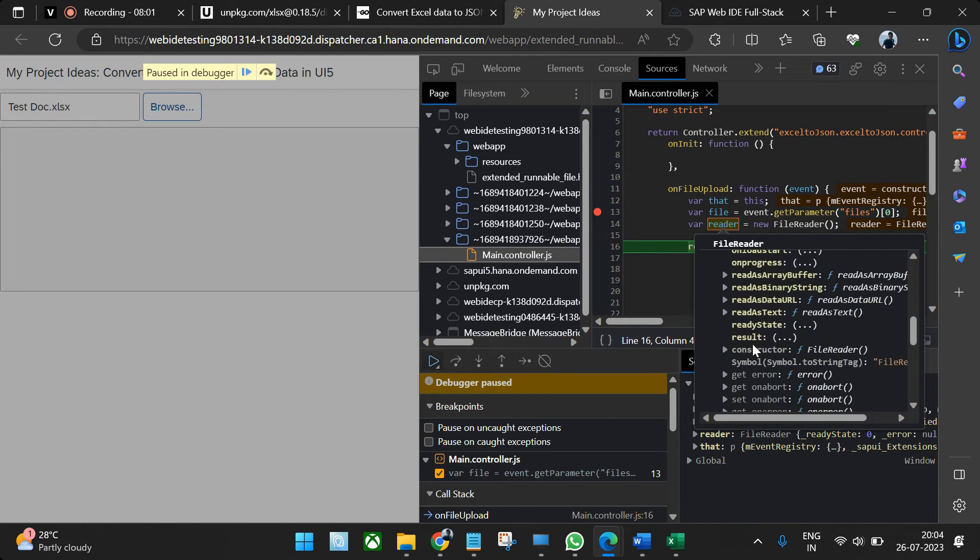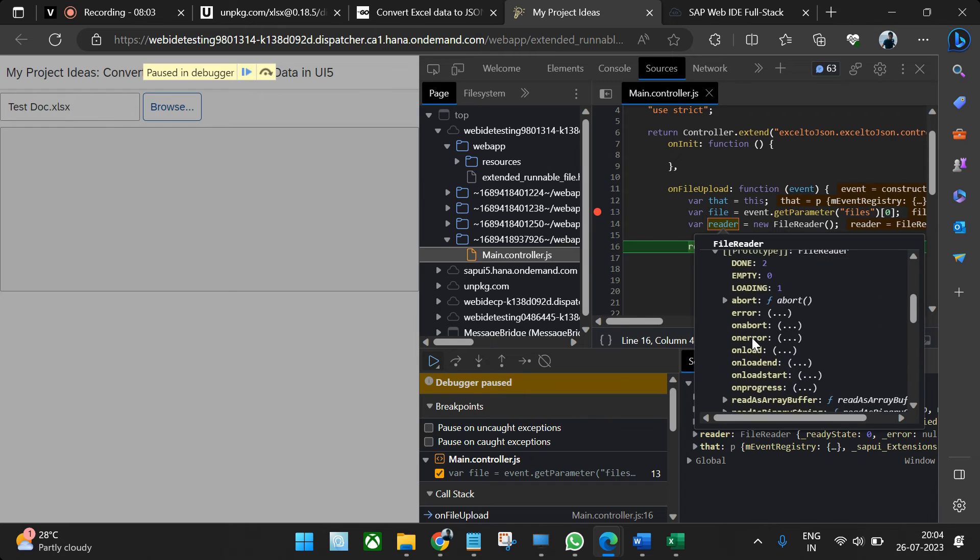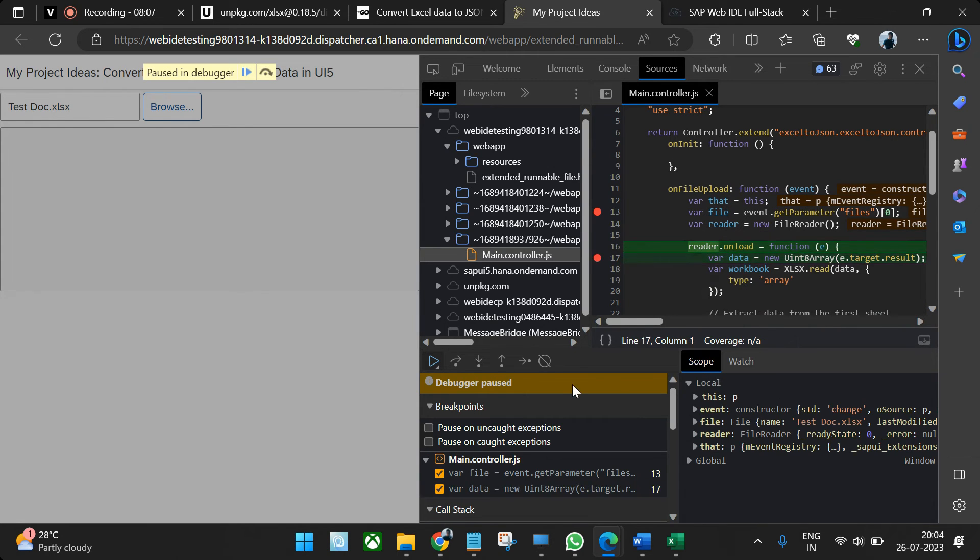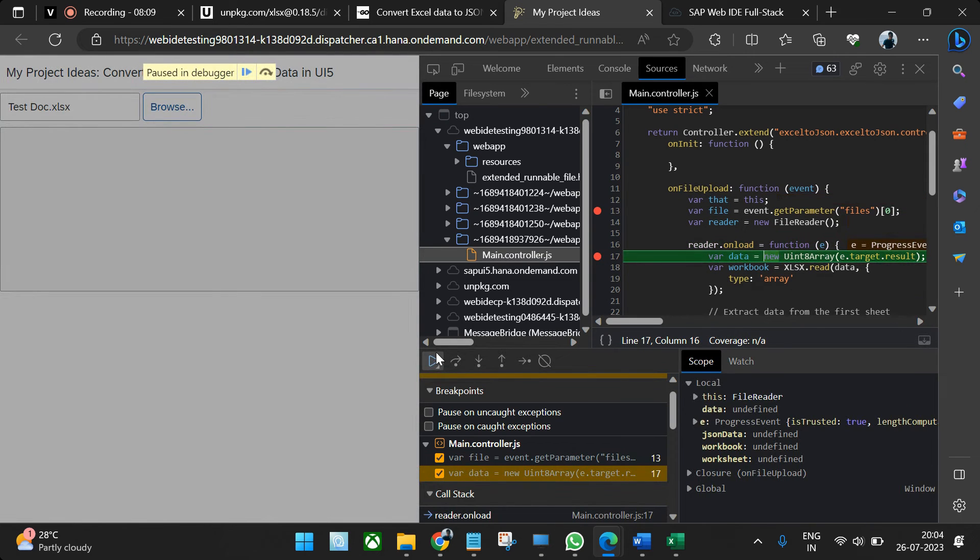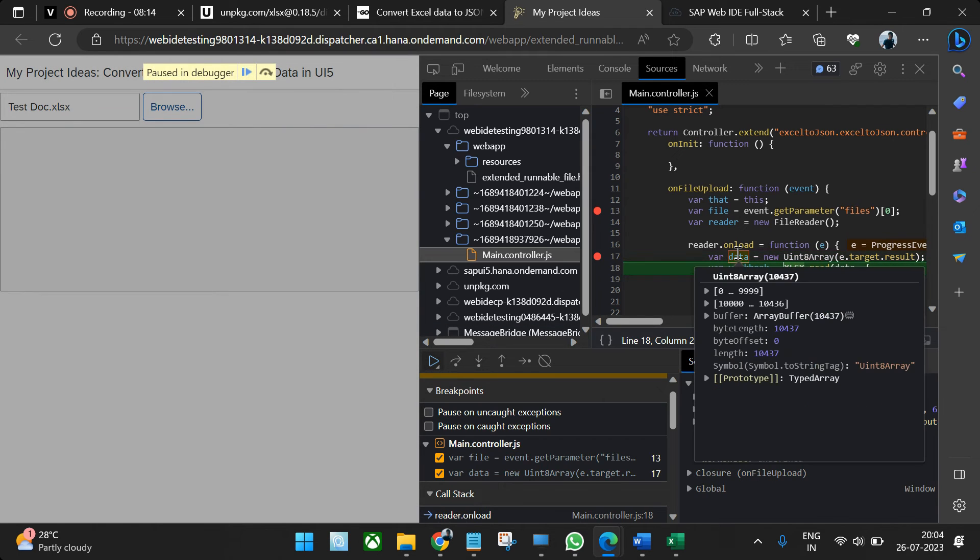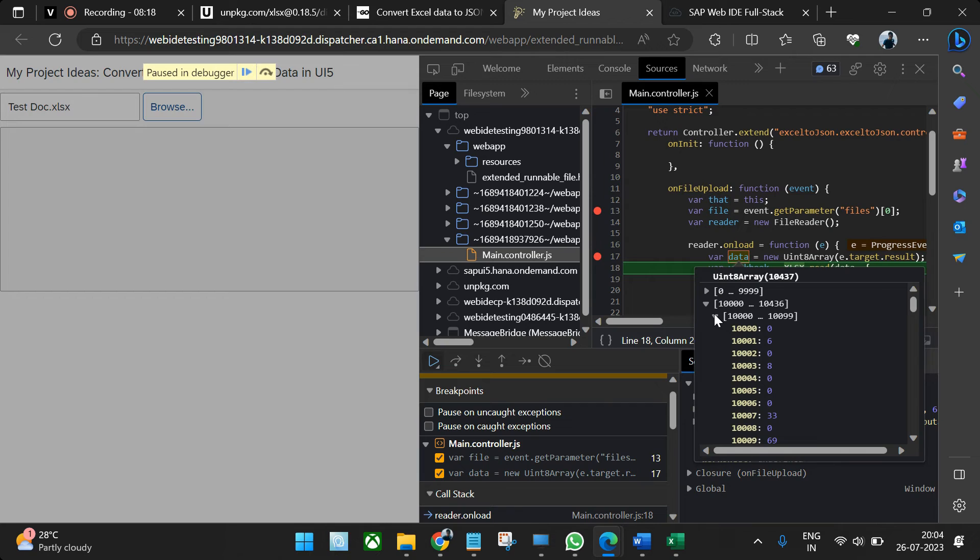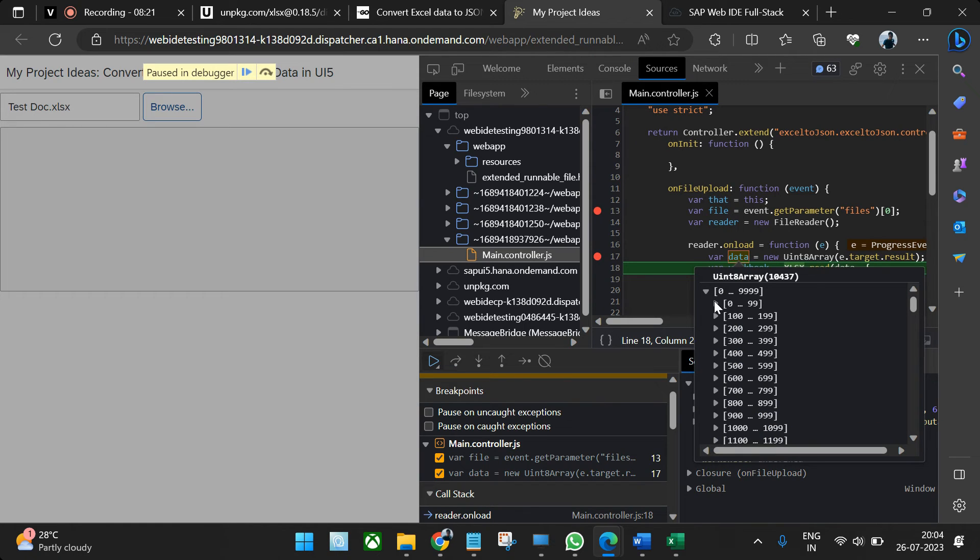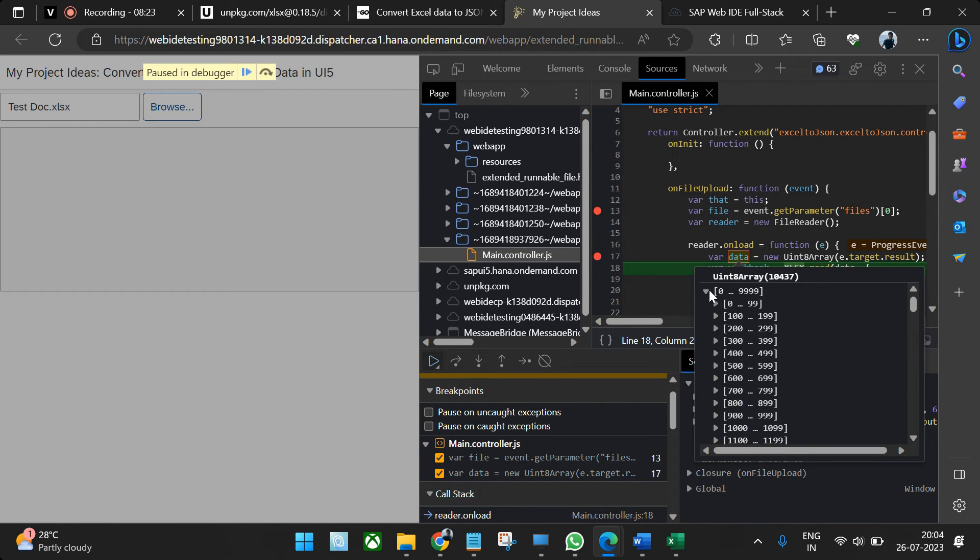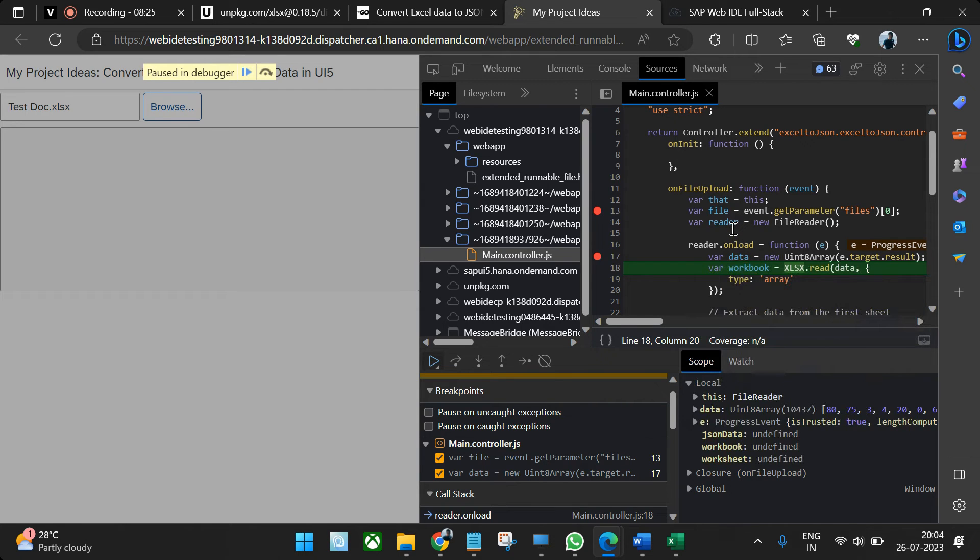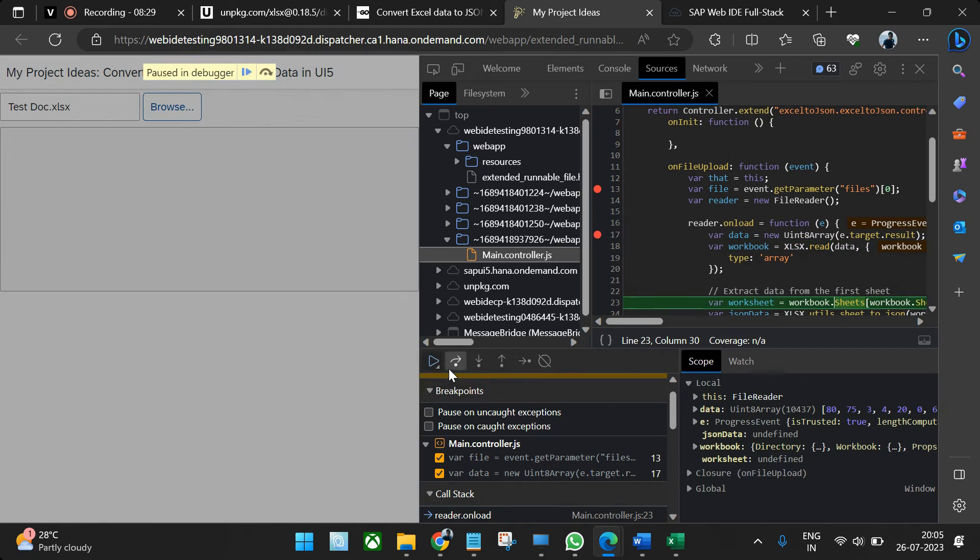You will see the reader has read the entire file. We cannot see the data as of now, so what we'll do, we'll go inside. Now the data will read the data. You see the data is showing all the Excel sheets possible, everything is coming here like this. But still it is not in the form of data that you will understand.